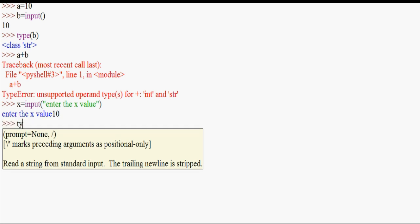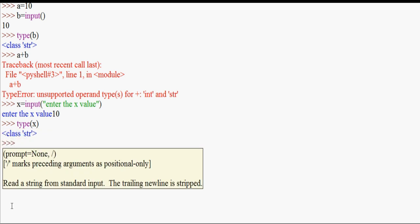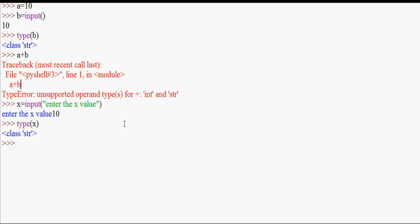Now we check type of x — it is str, a string. So now we have a string. A string plus an integer is not able to add — that's the issue.